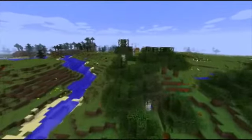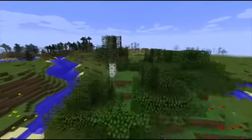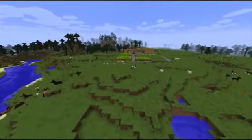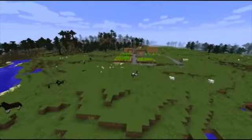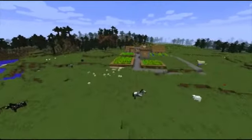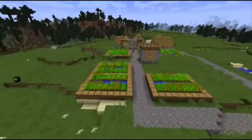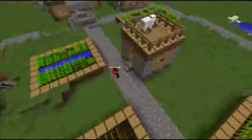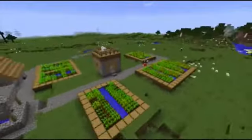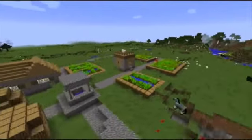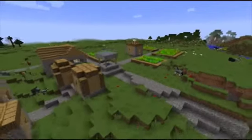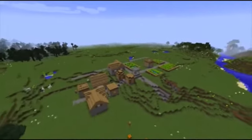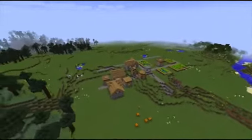The land is generated by an algorithm called a seed. This means that there is always a new part of the world to explore. Players can customize how the terrain is generated — like how big the biomes are going to be, how high the land is going to be, or how flat it should be.